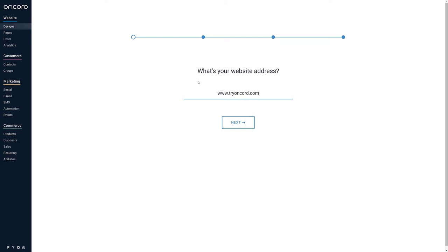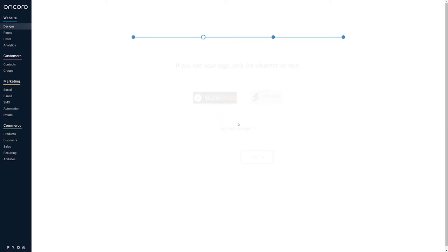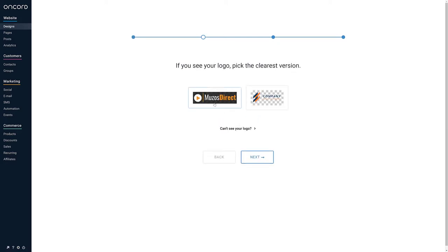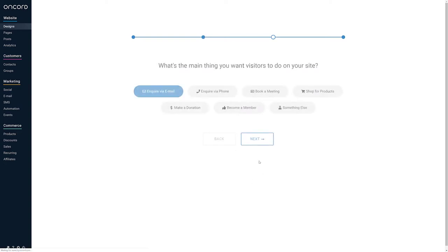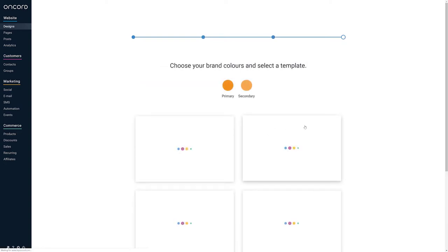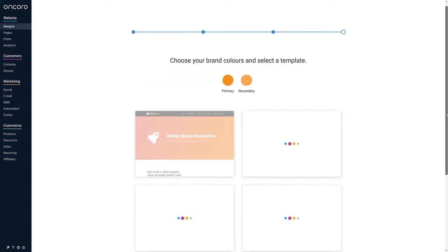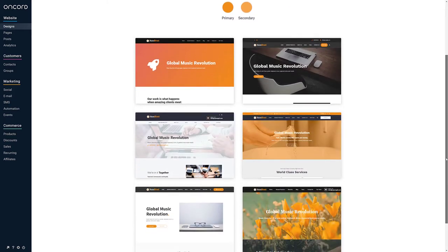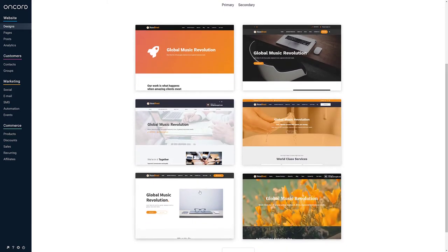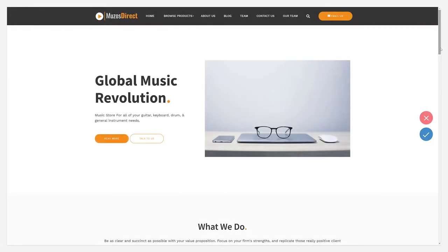Enter your domain name and OnCord will inspect your current website. A series of design themes will be generated based on your logo, along with some templated pages to help you get started. Select a design theme that suits, and then proceed.